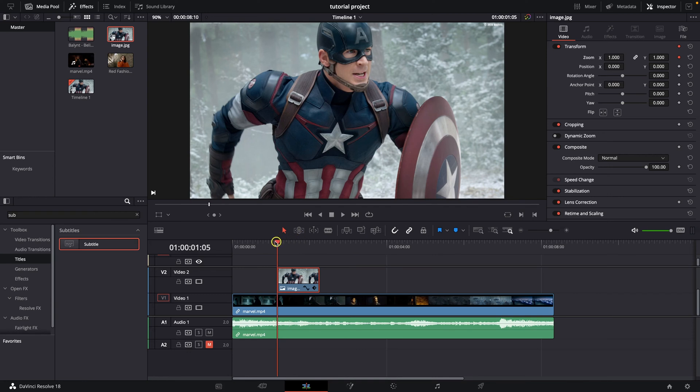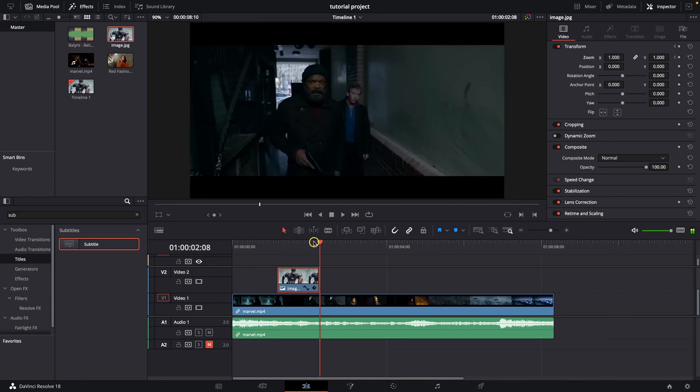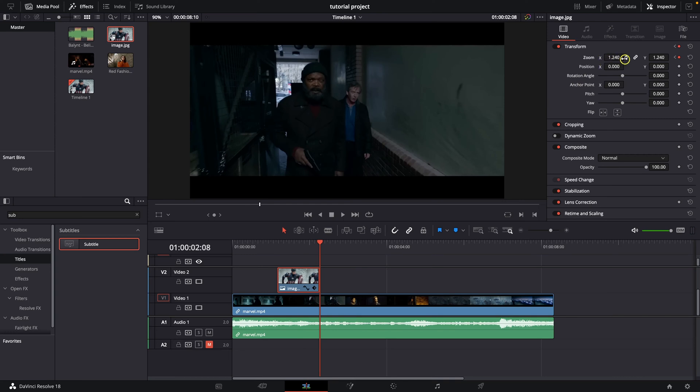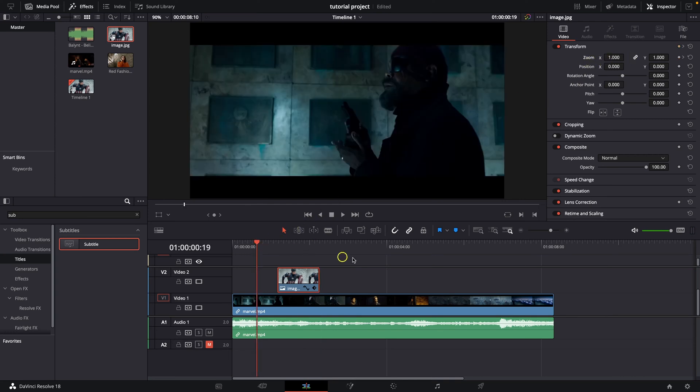Then move the playhead at the end of your picture and make it, let's say, bigger. And now as you can see, it is animated.